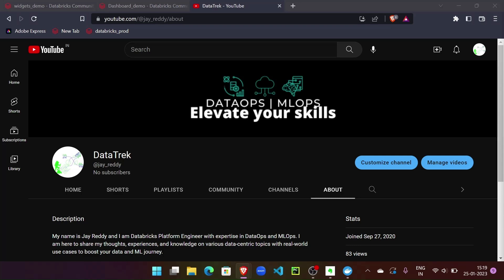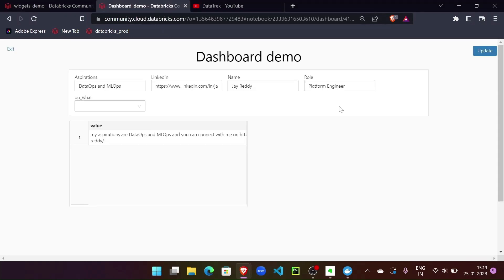Hello everyone. Welcome to Datatrific. In this video, we will learn how to create interactive dashboards that are derived from Databricks notebooks using DBUtil widgets.